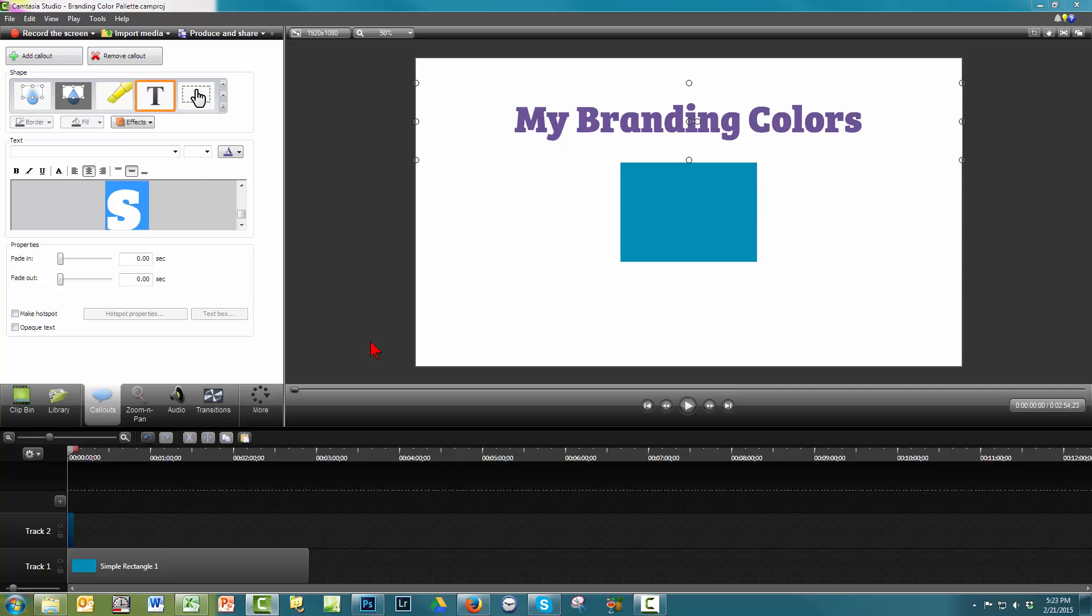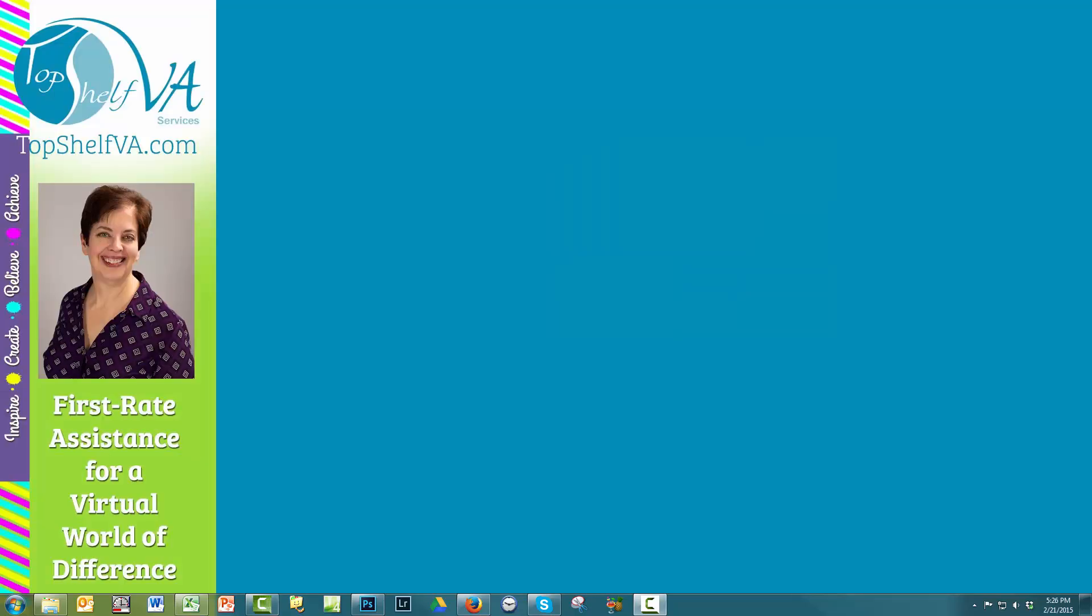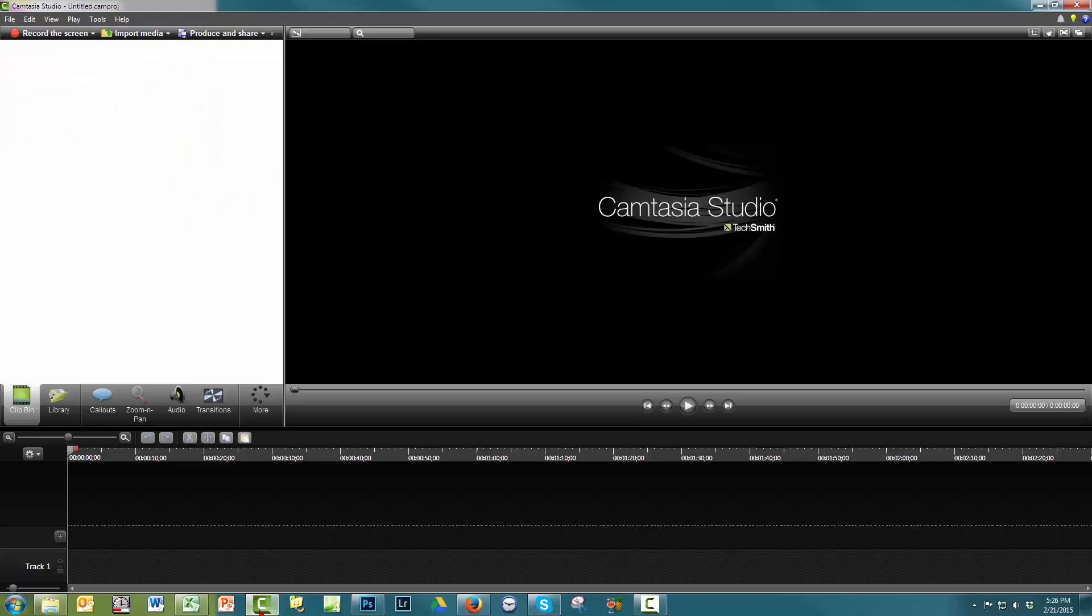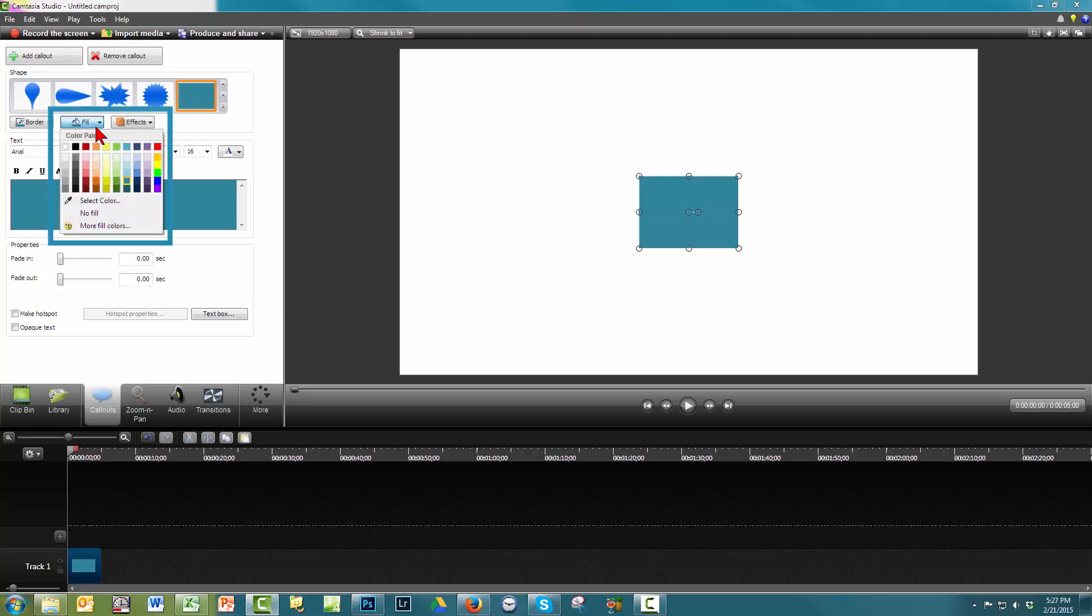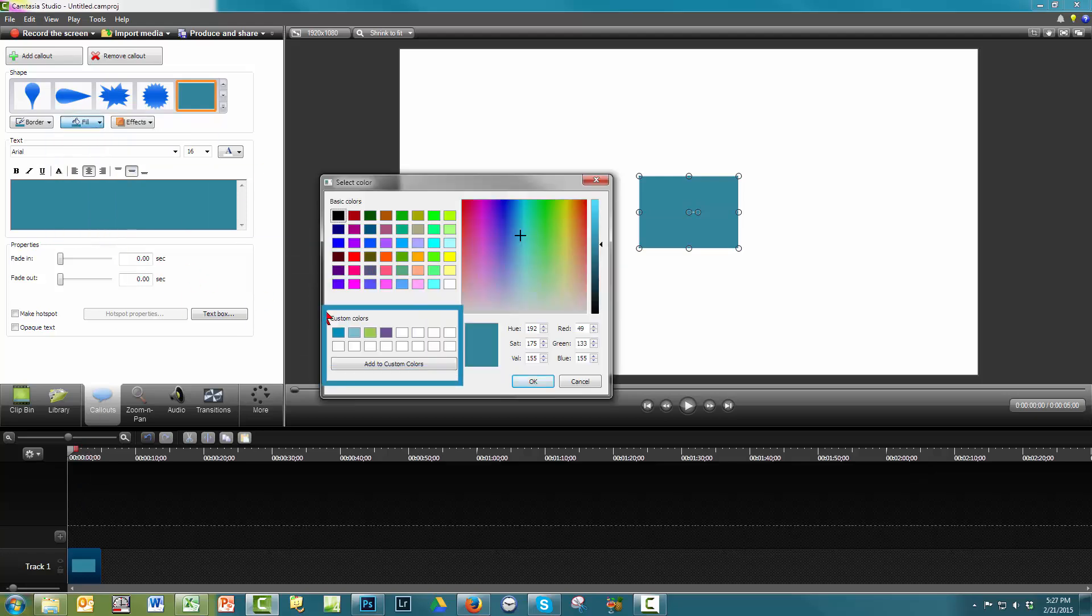Let's go ahead and test that and close out of Camtasia. Let's open Camtasia again and add a call-out. We're going to click on Fill, then More Fill Colors, and oh my gosh, there's your branding color palette.